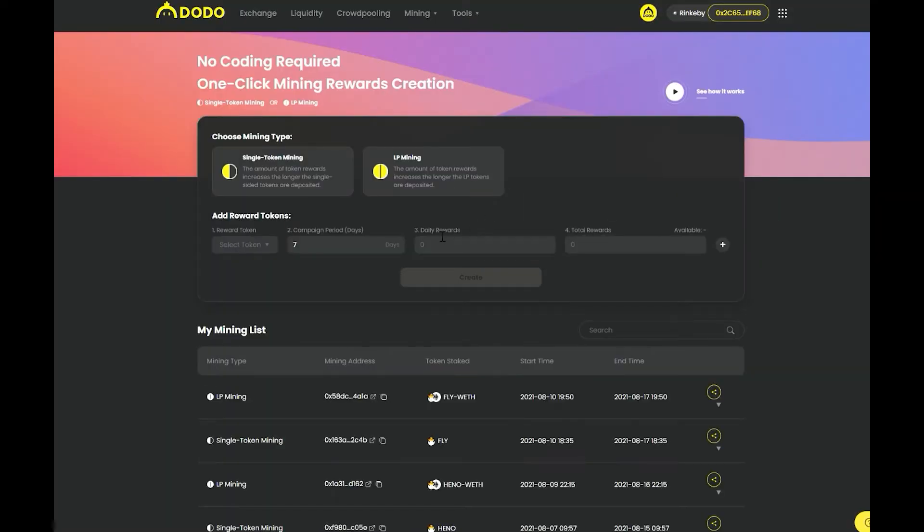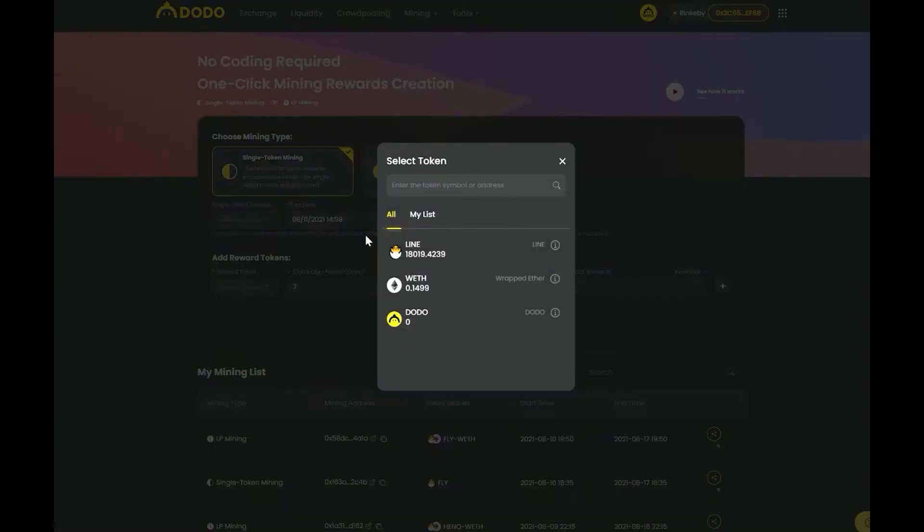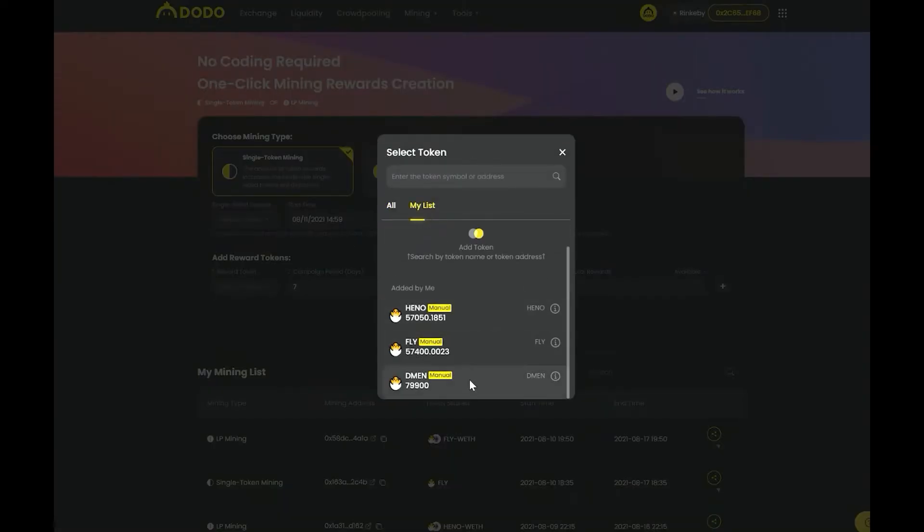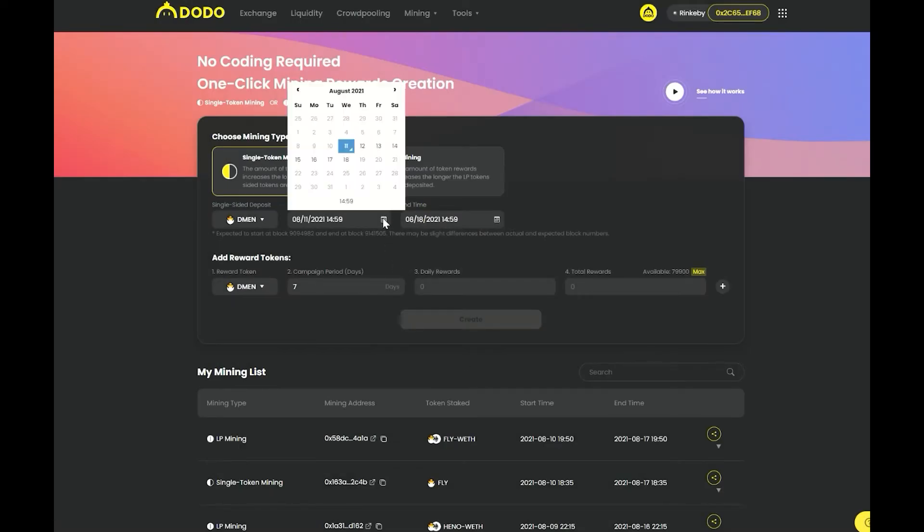Currently Dodo supports two different types of mining campaigns, single token mining and LP mining. I will demonstrate how to launch single token mining campaigns first.